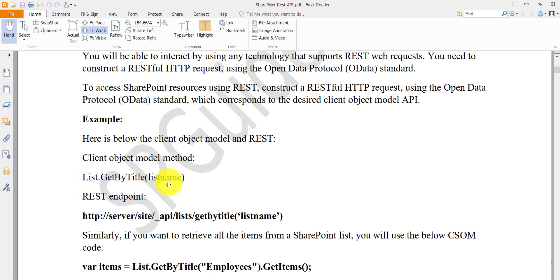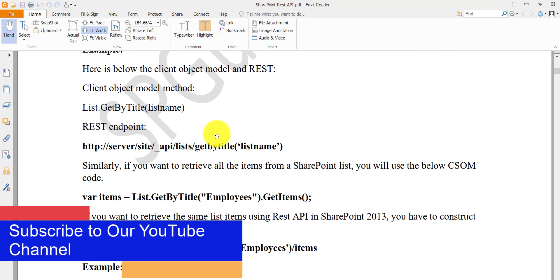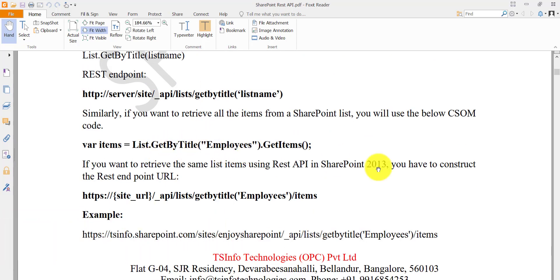For example, if you are working on the SharePoint client object model, you use `list.getByTitle(listName)` to get a particular list. But with SharePoint REST API, you use your SharePoint site URL followed by `/_api/lists/getByTitle('listName')` and it will return that particular list. Similarly, if you want to retrieve all list items — say from an employee list — in CSOM you use `.getItems()`, and in REST you append `/items` to the endpoint.